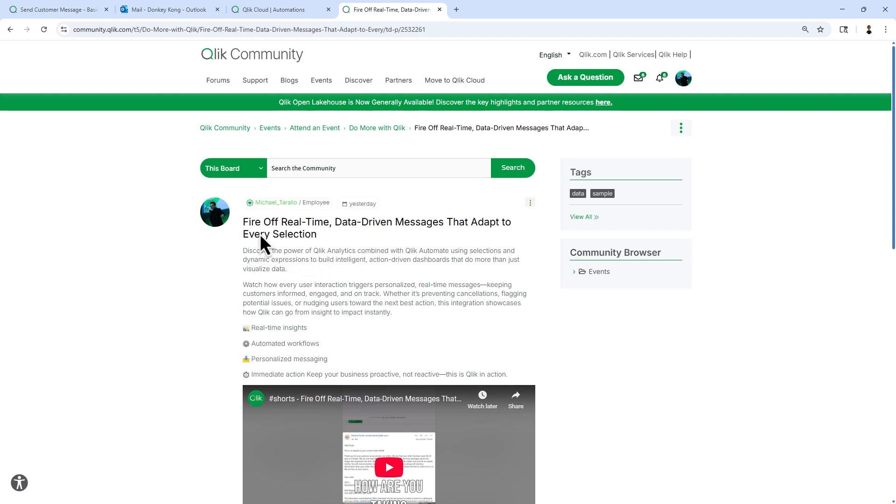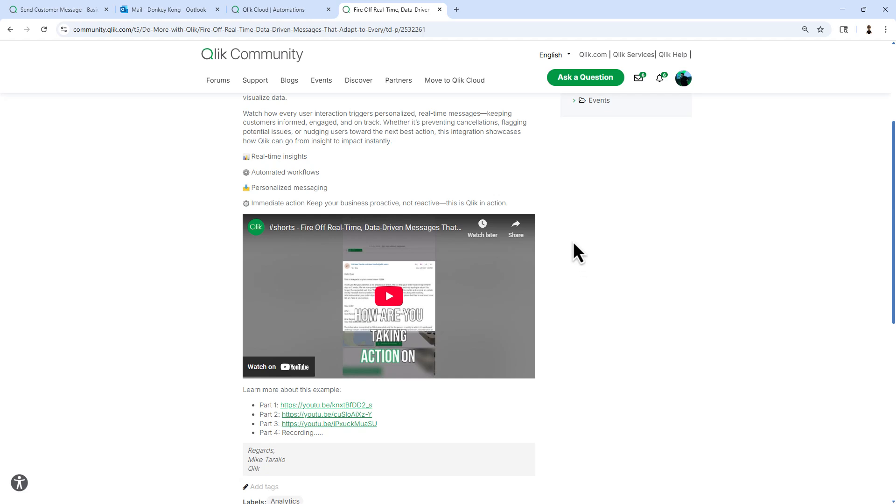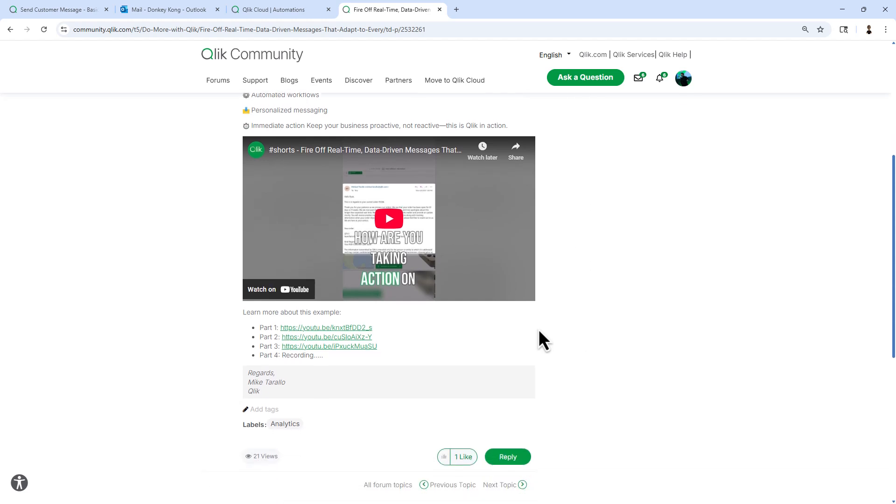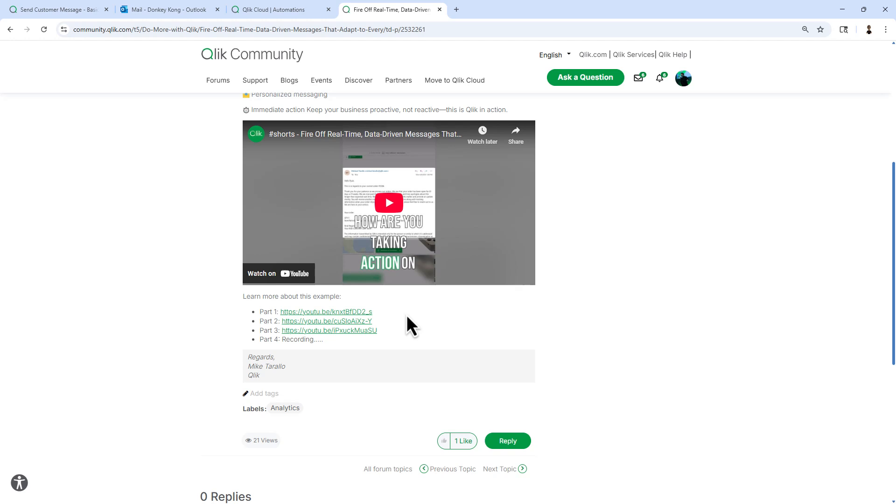Look for fire off real-time data-driven messages that adapt to every selection. You'll see an opening Qlik example of a completed version and then I break it down into the basics, part one through part four, currently recording part four.